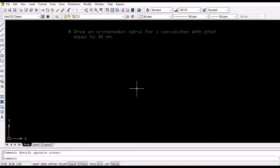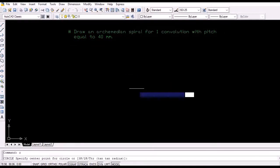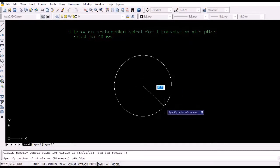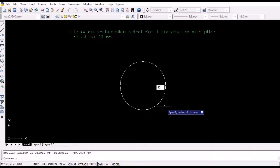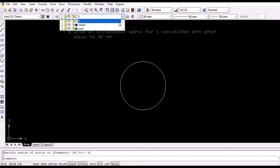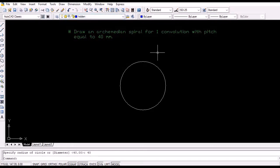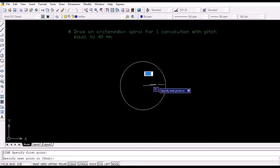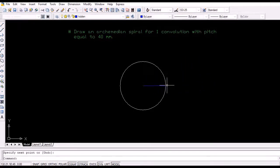Initially draw a circle of radius equal to the pitch of the spiral given in the question, 40 millimeters in this case. Now divide the circumference of the circle into 12 arcs of equal arc lengths simply by drawing lines at 30 degrees, 60 degrees and 90 degrees to the horizontal radius.